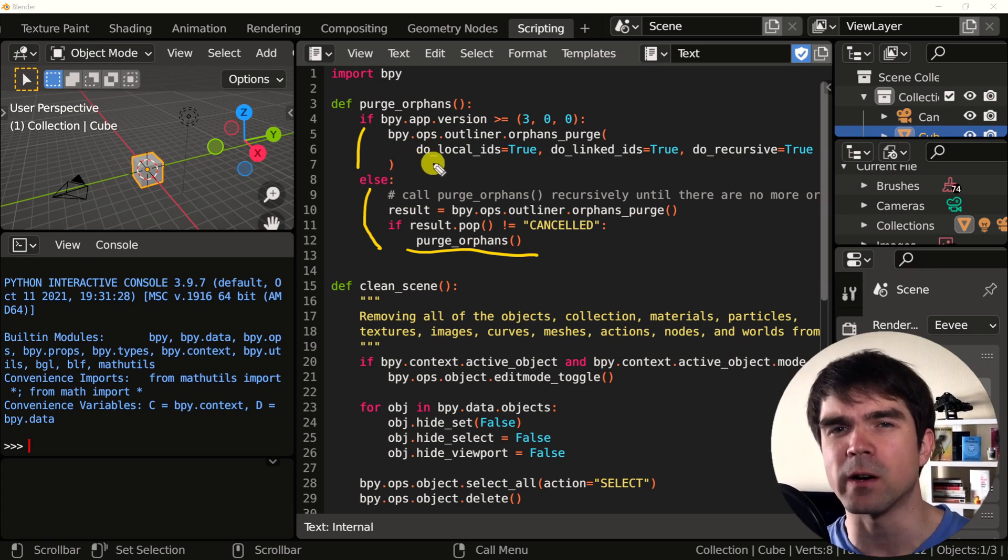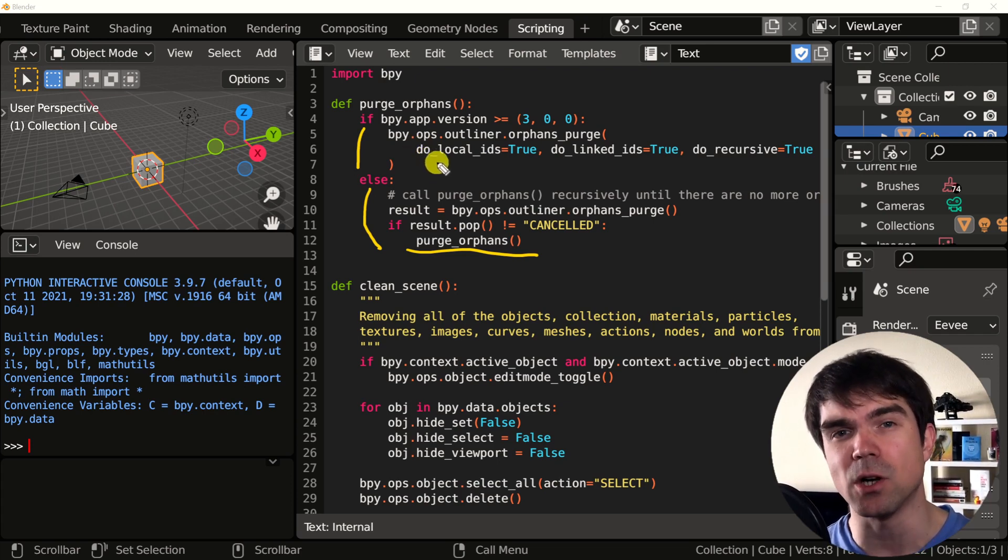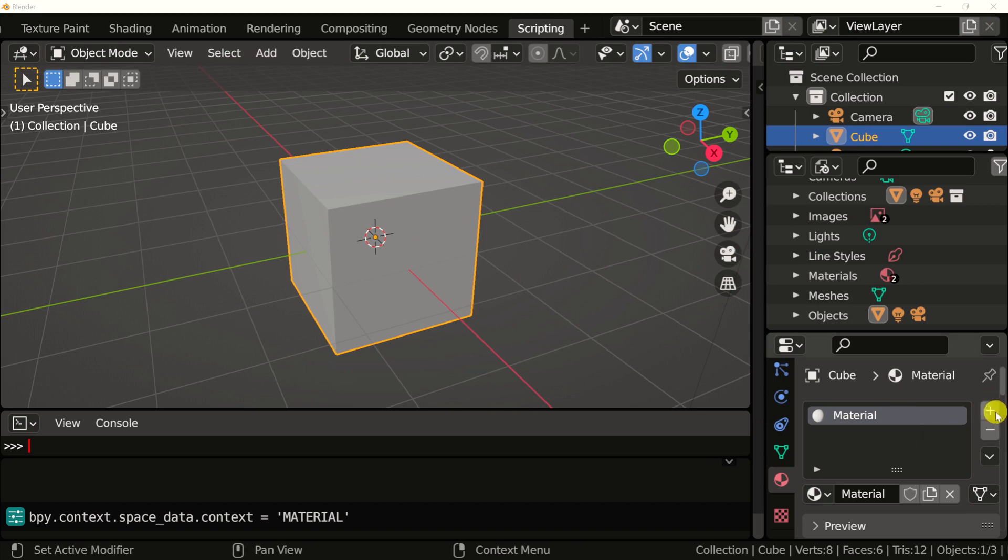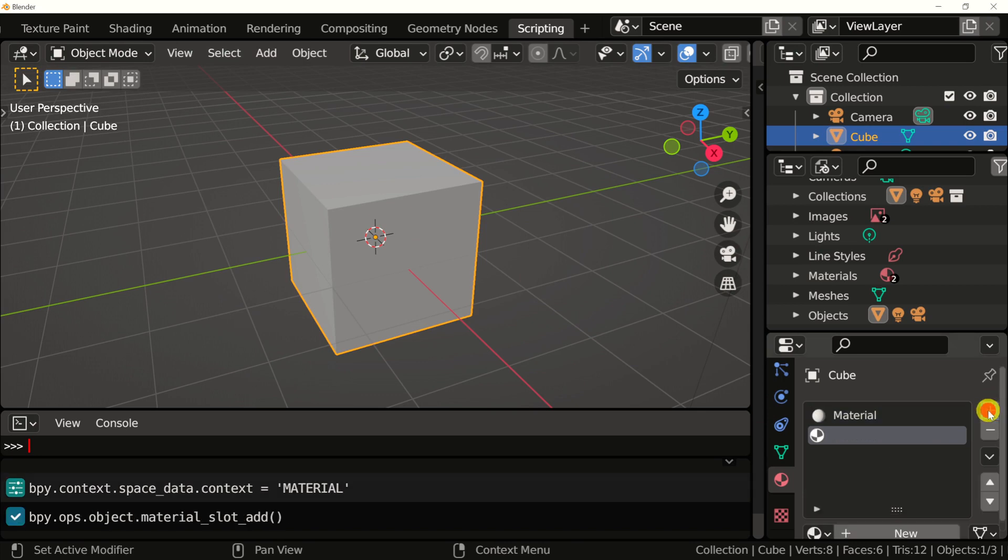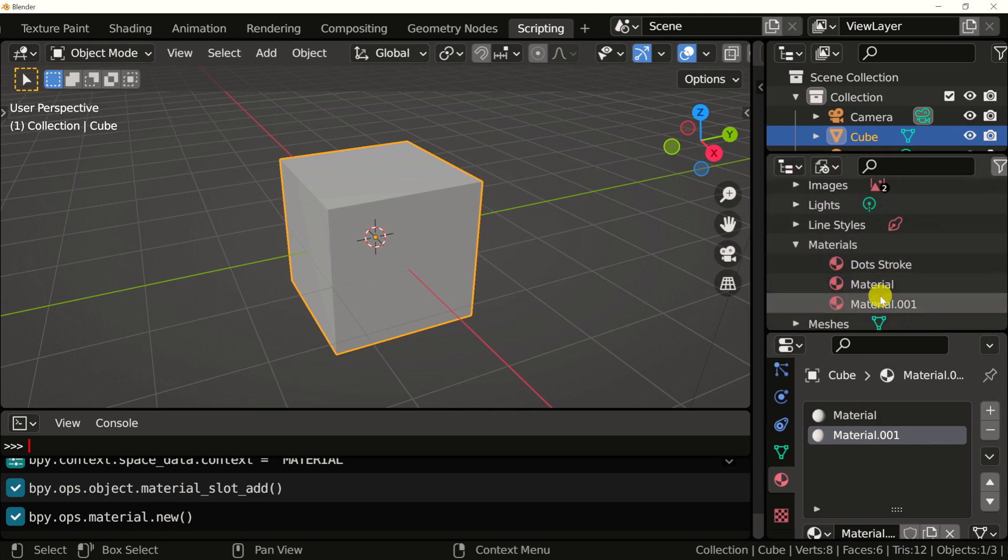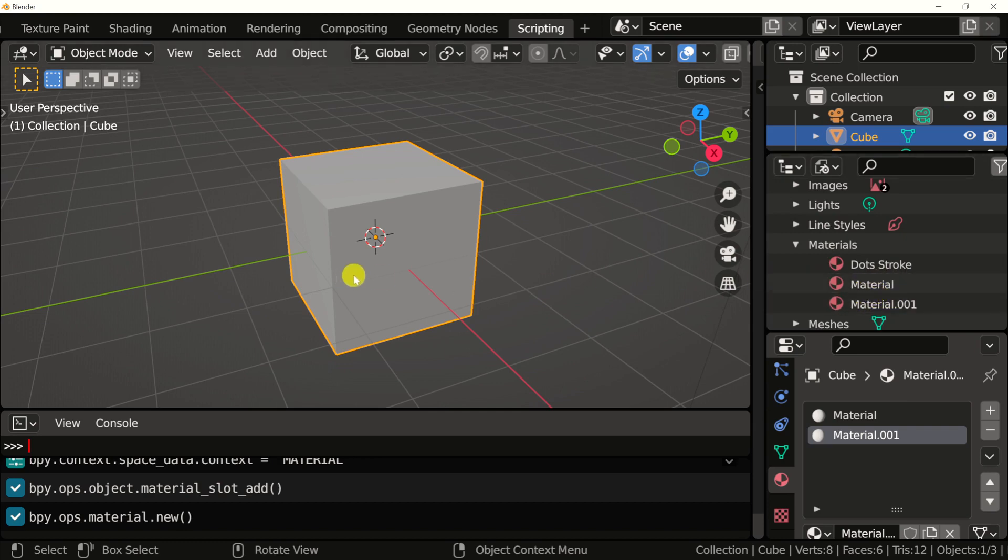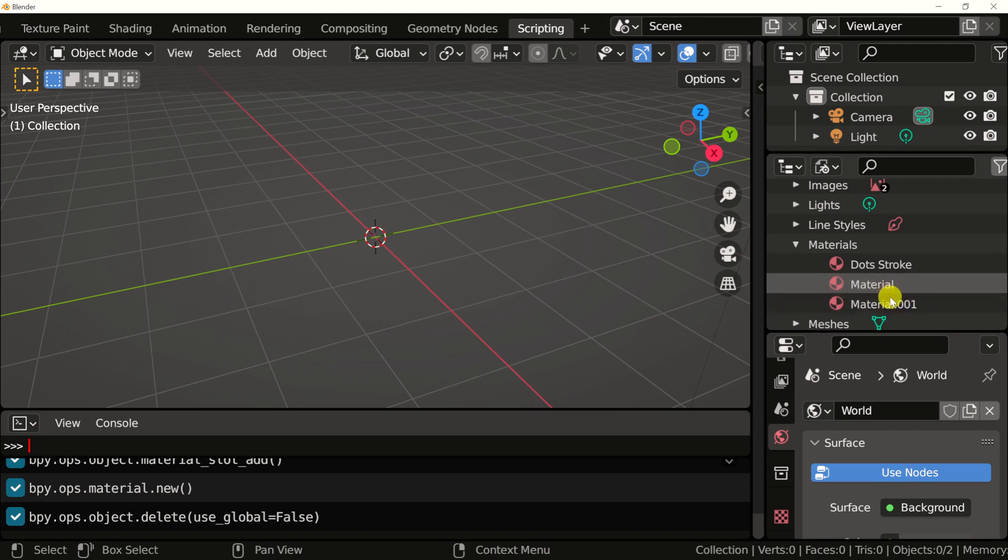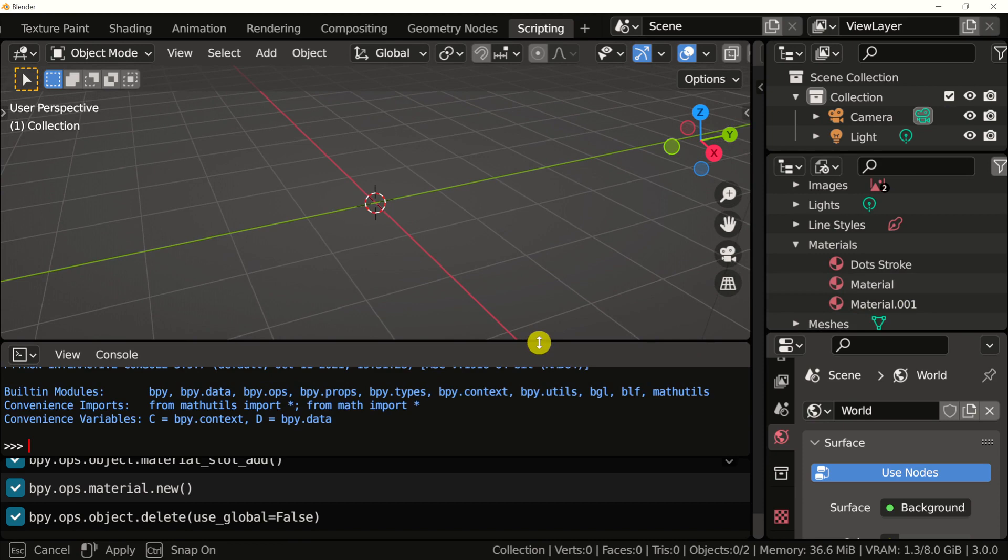Unfortunately, this is kind of a workaround that you have to do to purge all the orphans recursively. The orphan data blocks are pieces of data that remain in Blender even after you delete an object. So for example, this cube has one material. I'm going to add another material and right here in the current file, you could see that there's two materials that Blender knows about. Now I'm just going to delete this cube. And as you can see, these materials are still here. So to remove them, you would call the purge orphans function.